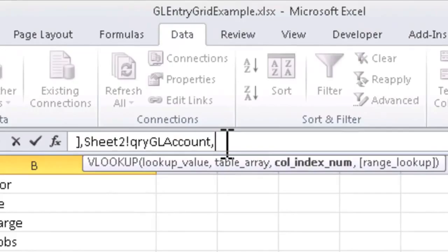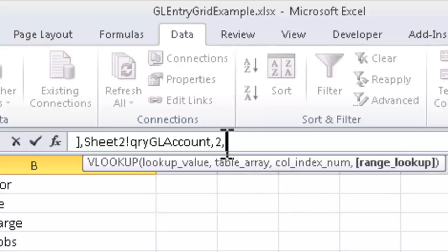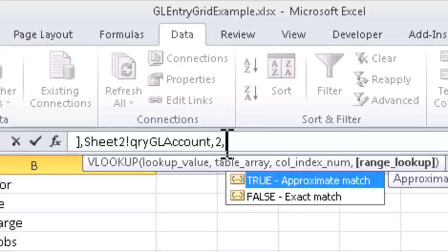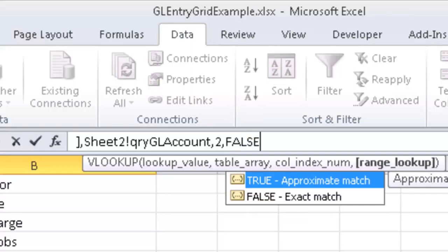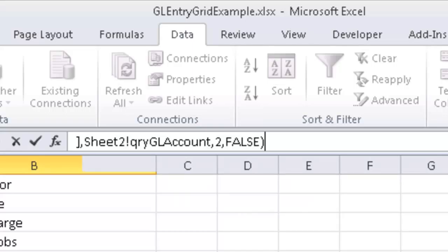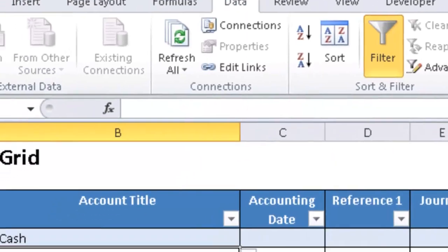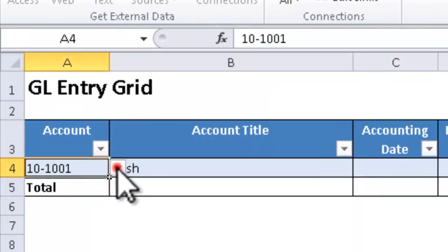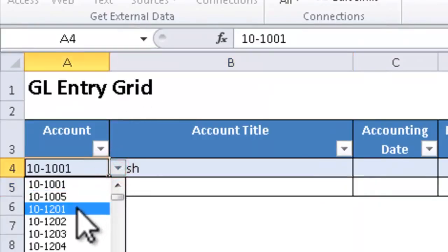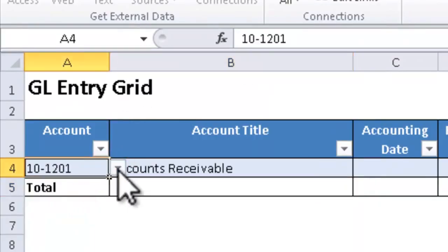The next argument is simply which column out of that list I want to show. Column 1 would be the account number, which would be redundant of course. Column 2 would be the account title. And the last argument is true or false. If I want an approximate match, which for something like this would not be a good idea, or if I want an exact match. In other words, if the account number is not found, what will it do? And if I say I need an exact match, then if the account number is not found, then I'll get something like a pound NA in that cell telling me that it couldn't find it. So now as I change the account number from one account to the other, notice that my VLOOKUP does what it needs to.